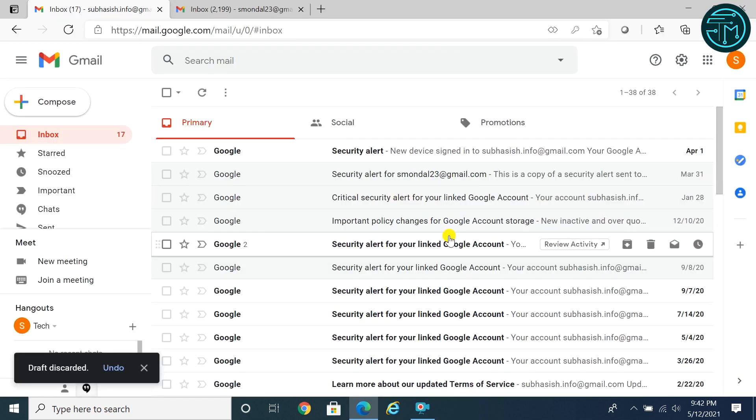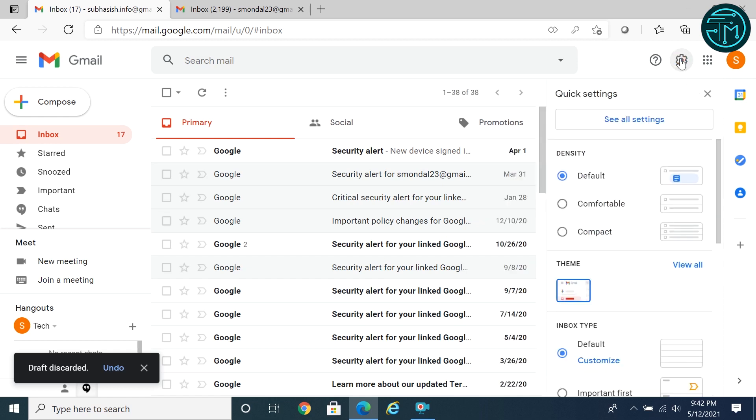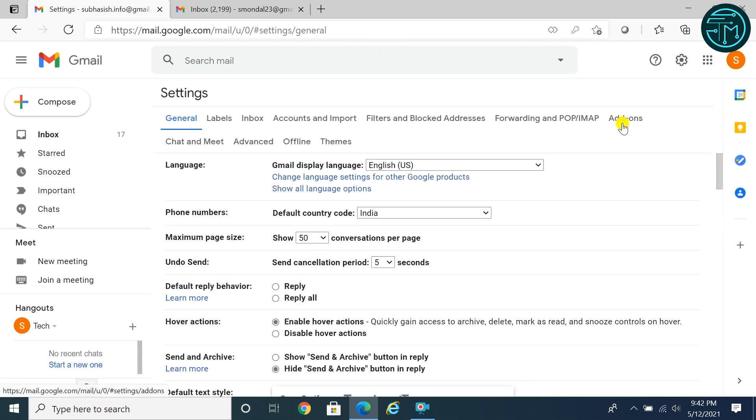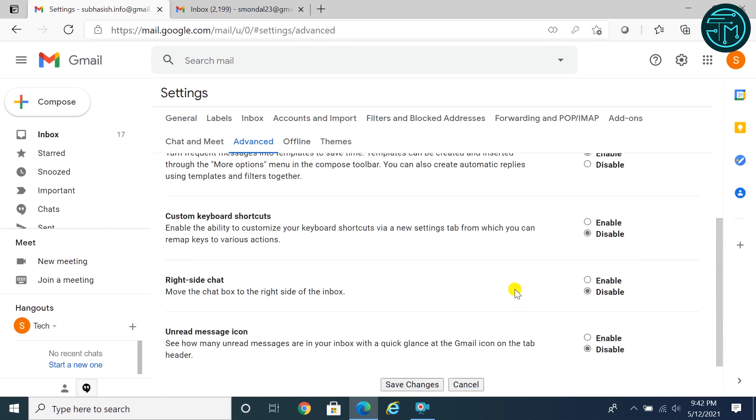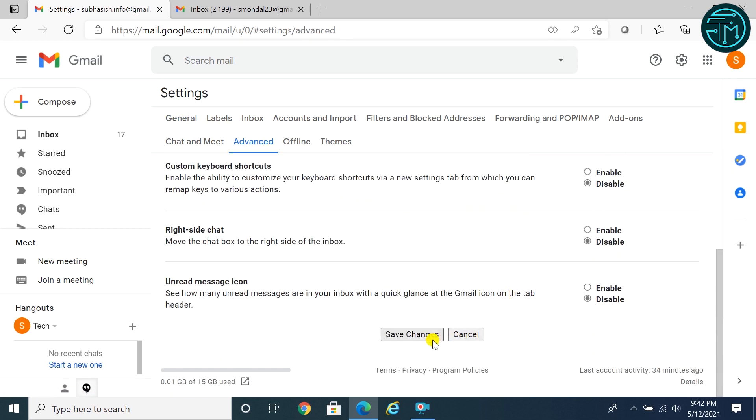Before using this feature, click settings icon on the right upper corner. Click see all settings. Click advance tab. Select enable under templates section. Click save changes.